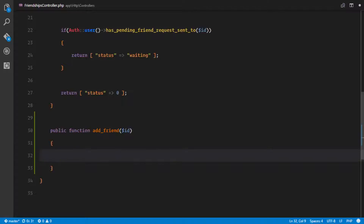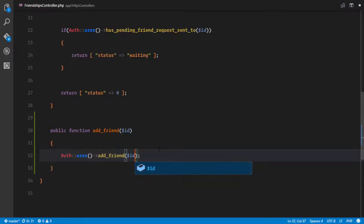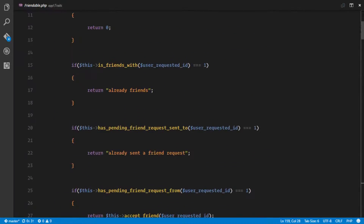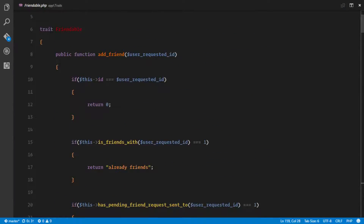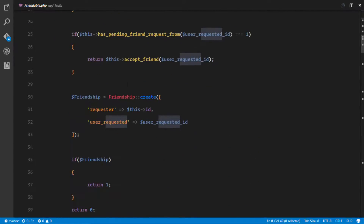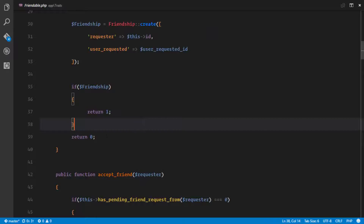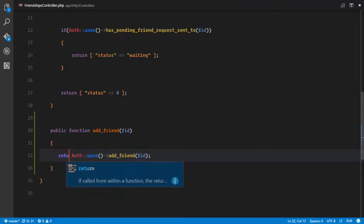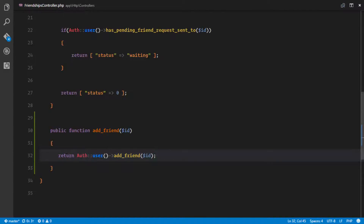The add friend method receives a parameter which is the ID of the profile user. What we're gonna do is say auth user add friend ID. This add friend method is in our Friendable trait, and our Friendable trait is already implementing all the protection, so all we need to do is call the method. It returns a 1 if successful and a 0 if not.